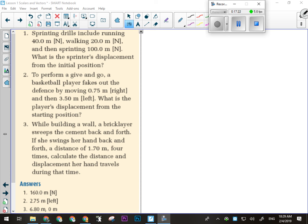In sprinting drills, runners go 40 meters north, then 20 meters north, then sprint 100 meters north — everything is north. Because there's no direction change, I don't have to treat anything as positive or negative. The sprinter's displacement from their initial position is 100 plus 20 plus 40, which is 160 meters north. I have to include 'north' because the question asked for displacement; if it had asked how far they run, 160 meters alone would suffice.